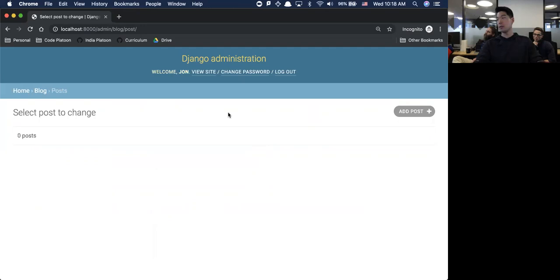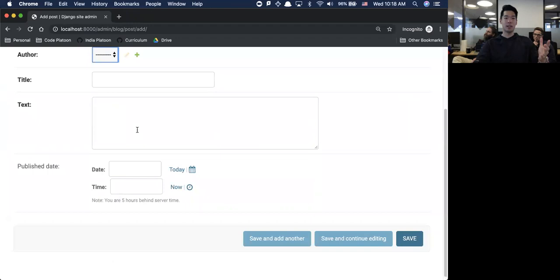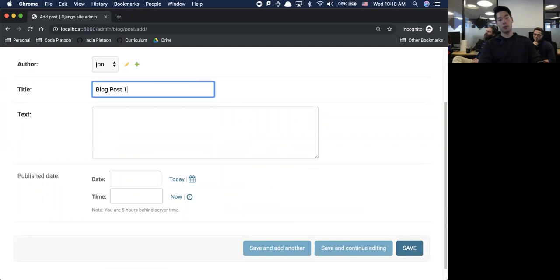There is also a GUI - graphical user interface - to create a bunch of posts. I'm going to do that right over here with Add Post, and all of this is pre-built in for you, which is kind of ridiculous. The author is going to be John.